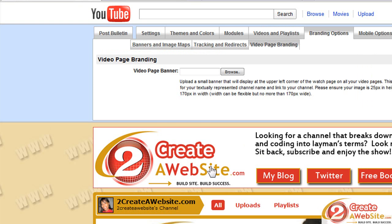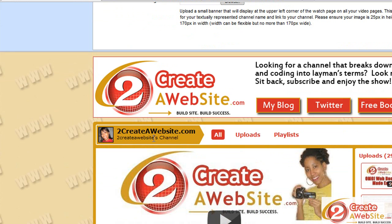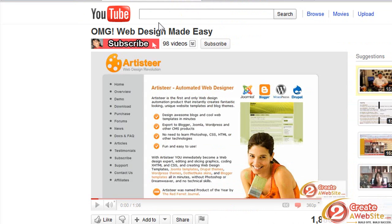I don't have one on this channel, my 2CreateAWebsite channel. So I'm going to create one and I figured might as well do a video. So I'm going to make it the same as this one, but I'm just going to change the background color basically.